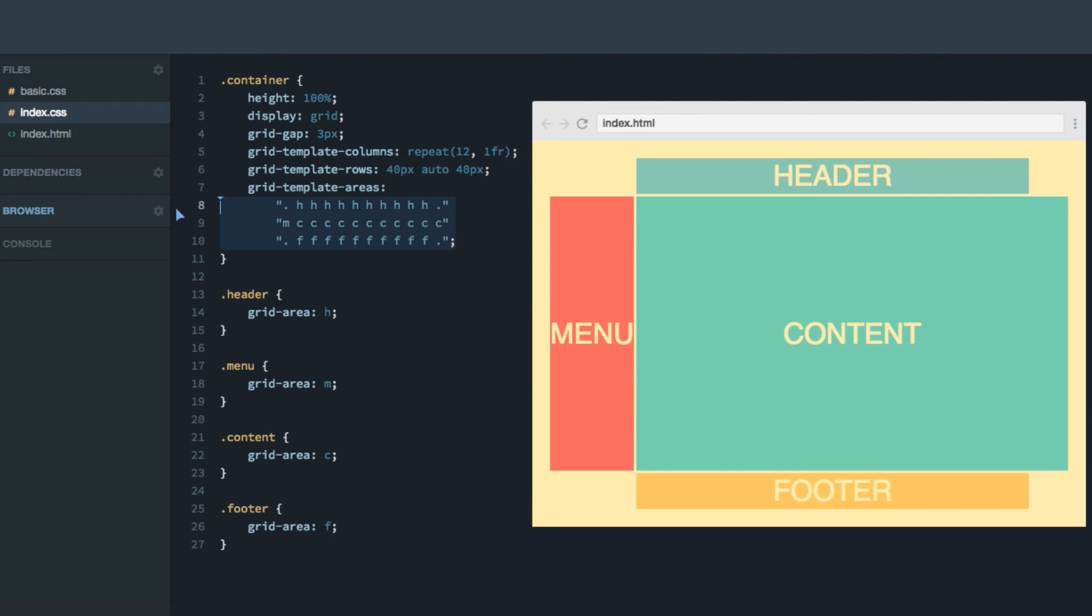As you understand, this is a super simple way of experimenting with the layout. So I'd recommend you to play around with these values here, so that you make sure that you properly understand it. And once you've done that, you have finished the first section of this course. So congratulations. You now know quite a lot about CSS grid.